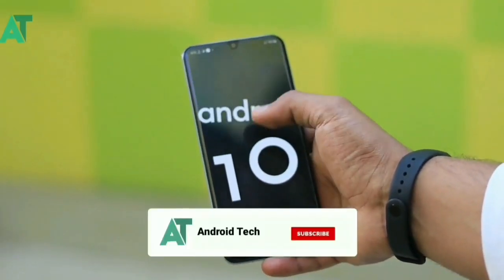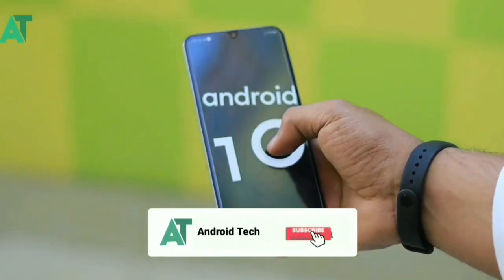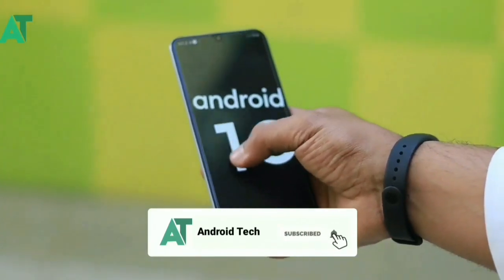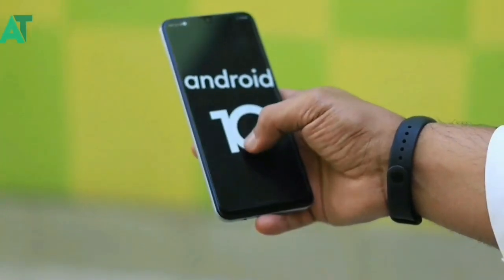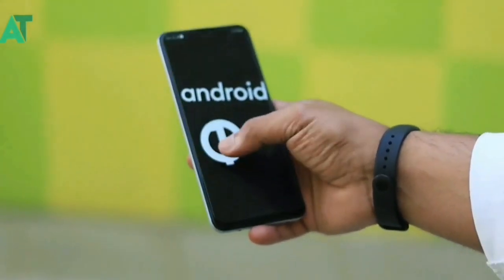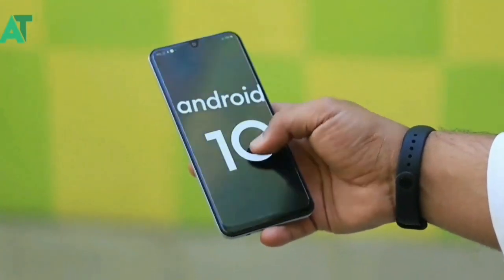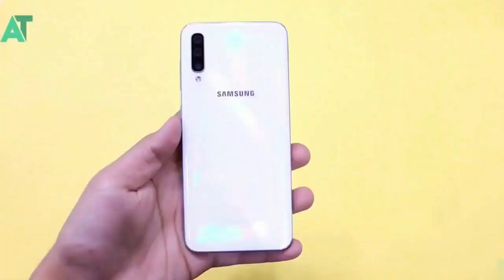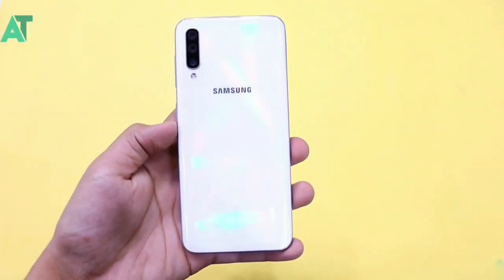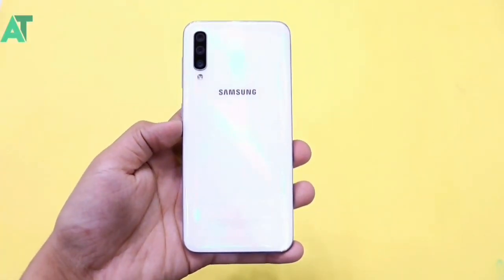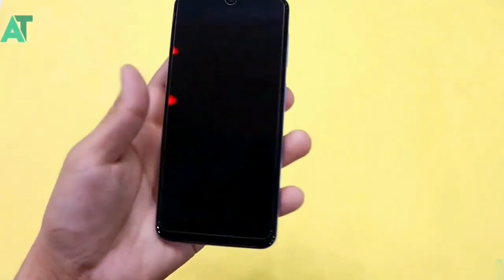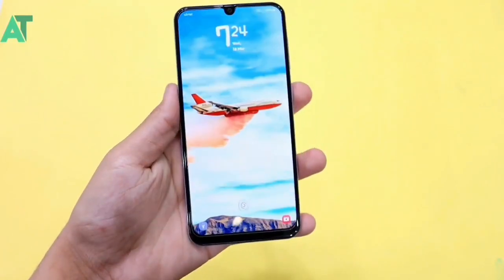The best things are customization and optimization. Samsung has made UI changes — the keyboard is new, and you get the latest emojis. There are a lot of things included in One UI 2.1.